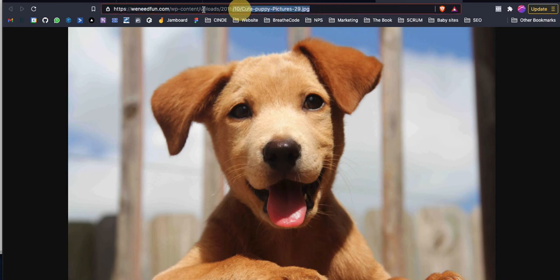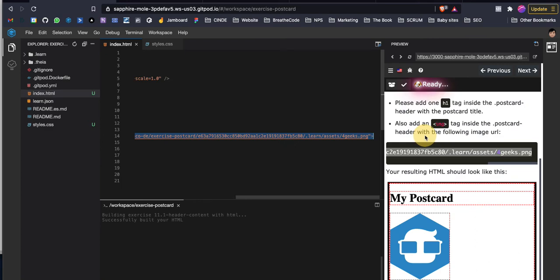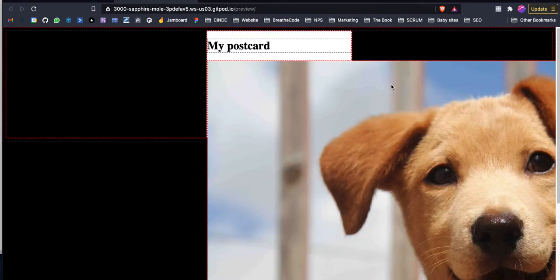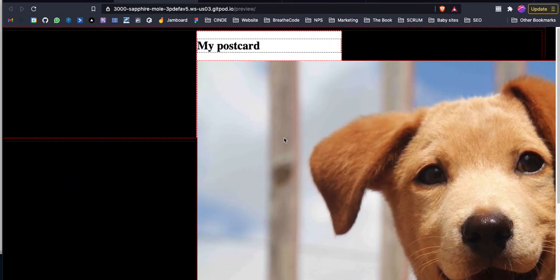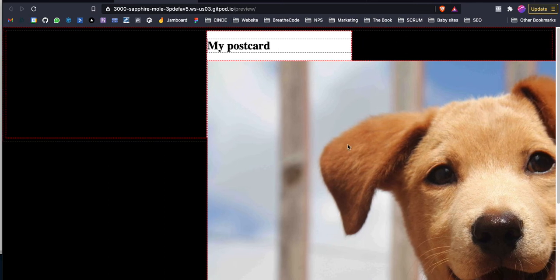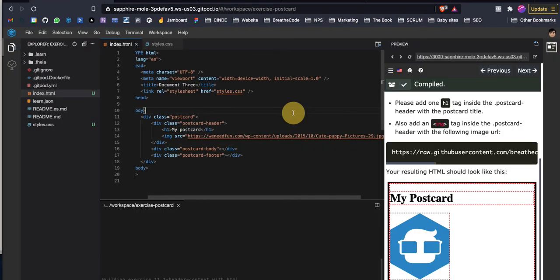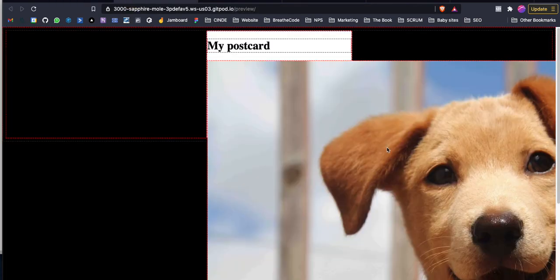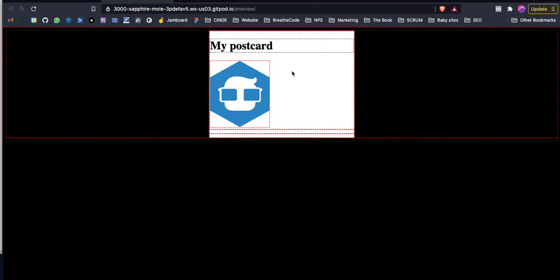We can have a dog here. Let me show you how it looks with the dog. I'm gonna build and that's our dog right there. It's a lot bigger than the postcard. We can fix that as well, but we're not gonna do it. We're gonna put not the dog but the logo. Let's build again, and here is my postcard and the logo.